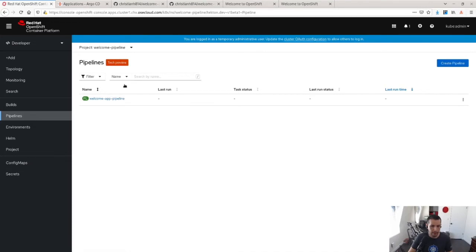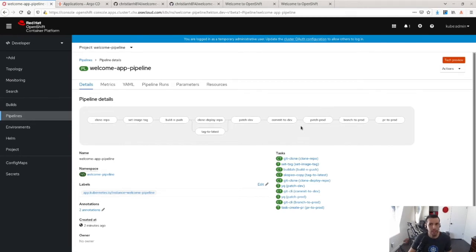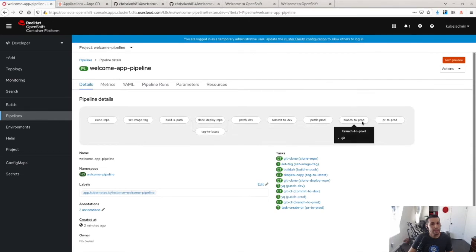And then I'm going to go to the pipeline namespace, and I'm going to go to the pipelines. And as you can see here, there is I set up a pipeline in order, a Tekton pipeline to do the changes across the environments. And so let's introduce a change and see how this works out.